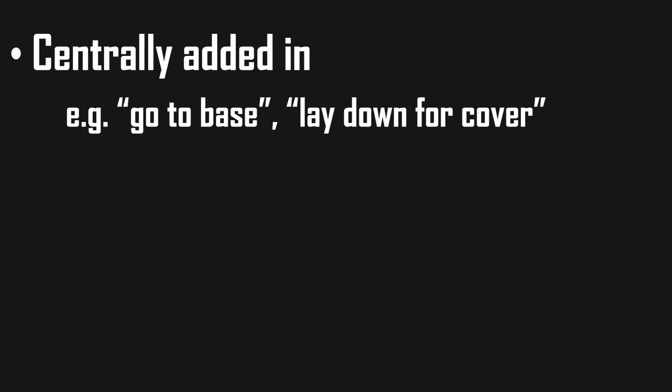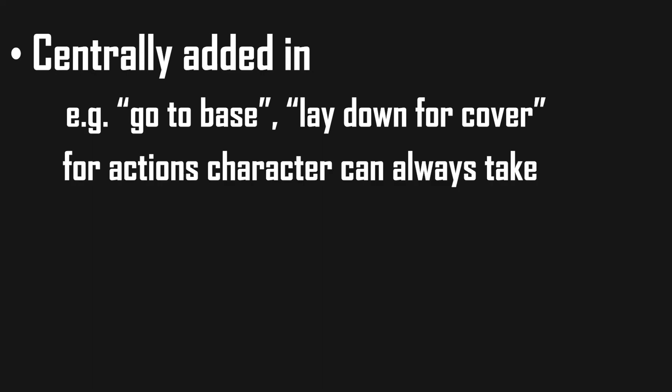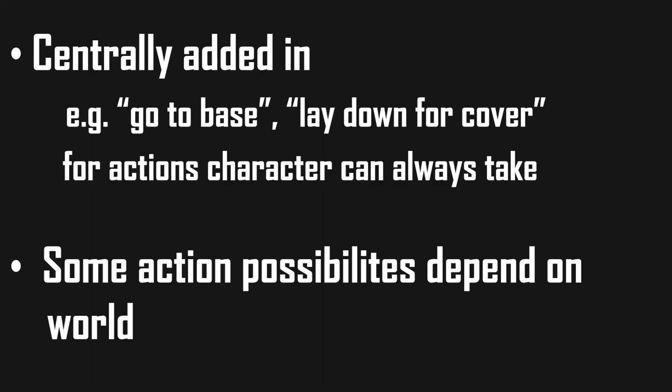But what actions are even available to our character to reach goals? You can add actions centrally, which is good for actions like go to base or lay down for cover, just actions your character can always take. But the possibility of a lot of actions will also be dependent on the world around the character.